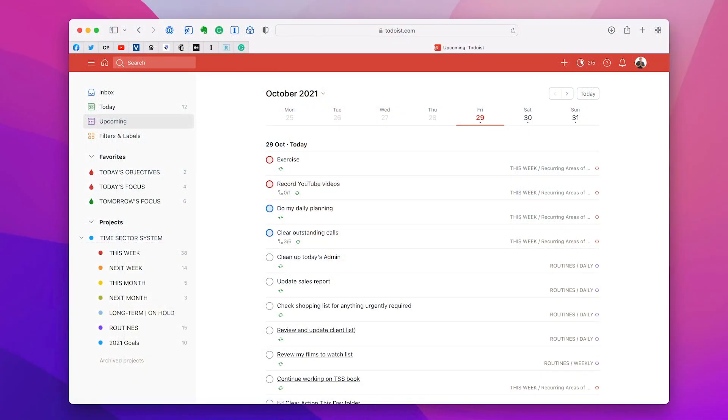Let me take you into my demo account now and I'm going to show you everything you need to know about Upcoming. Here we go with the Upcoming View.